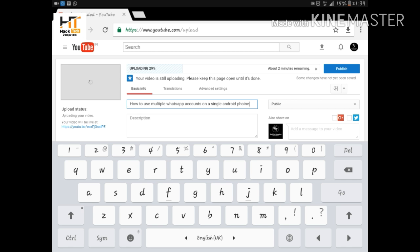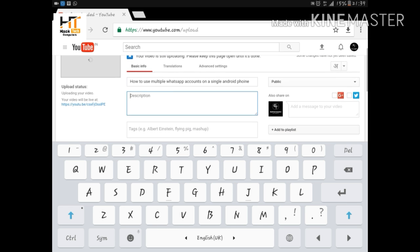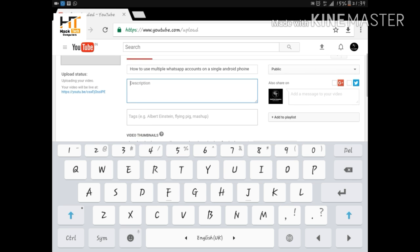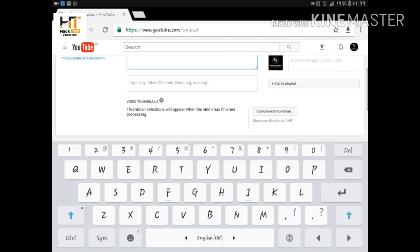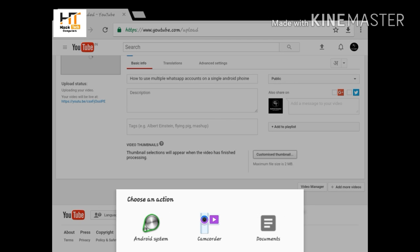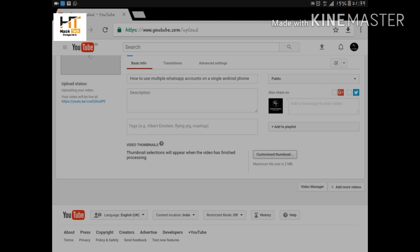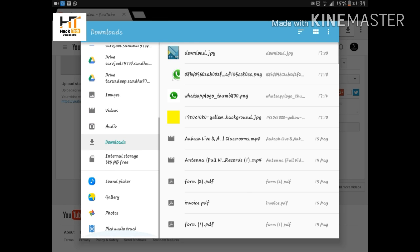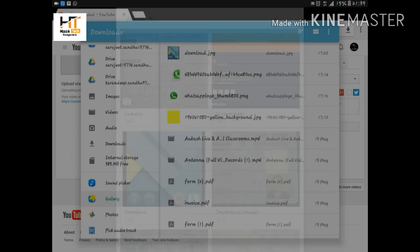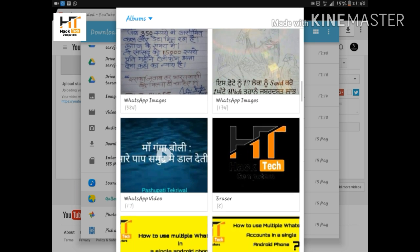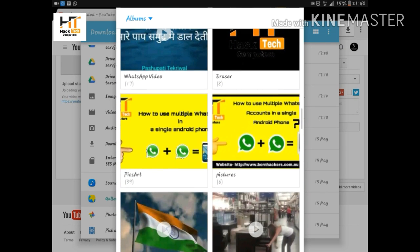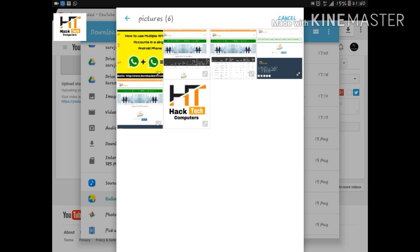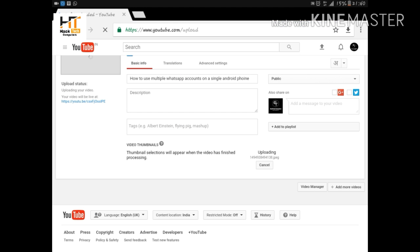In the second step you have to give a description, but if you don't want to, you can leave it. And here you have to choose that thumbnail which we have prepared just now. See here, you have to browse that thumbnail. It was in the pictures, I have to click on that, and here is that thumbnail. See it's uploading.